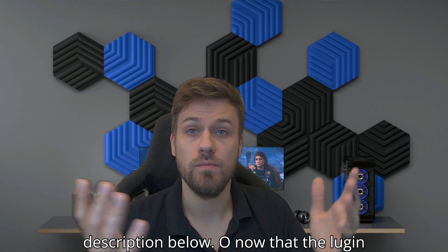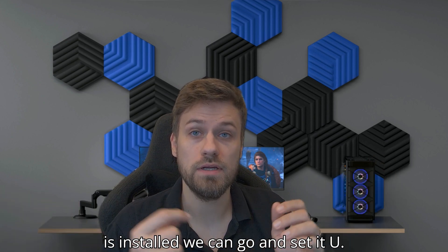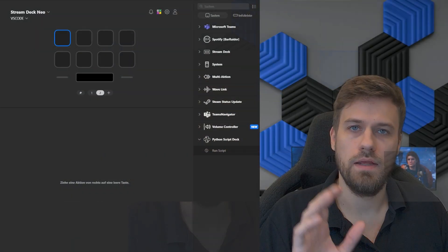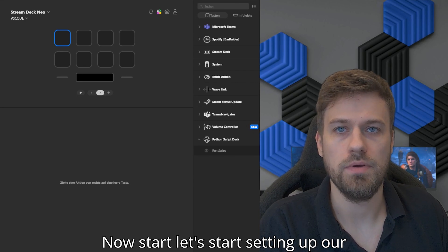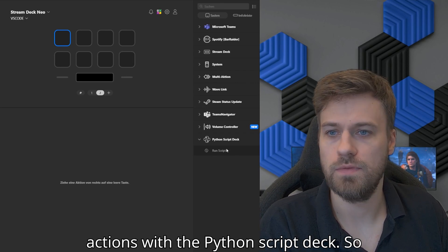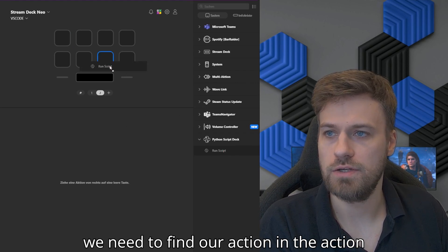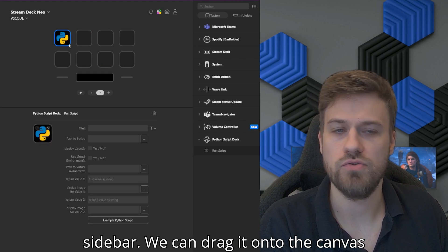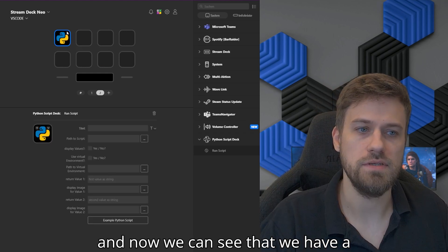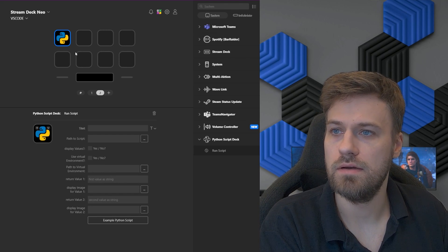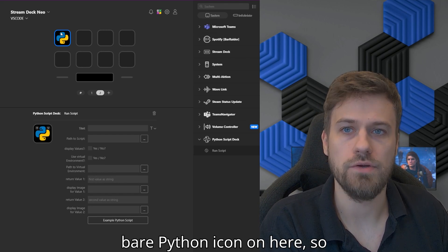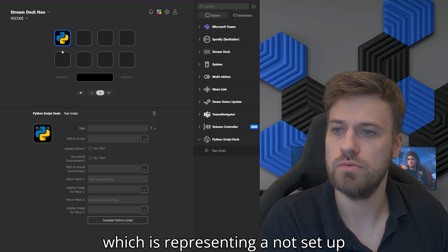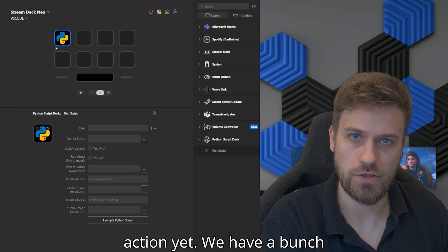Now that the plugin is installed, we can go and set it up. Let's start setting up our actions with the Python Script Deck. We need to find our action in the action sidebar and drag it onto the canvas. Now we can see that we have a bare Python icon on here, representing a not-yet-setup action.